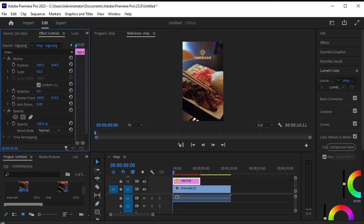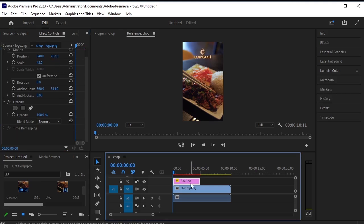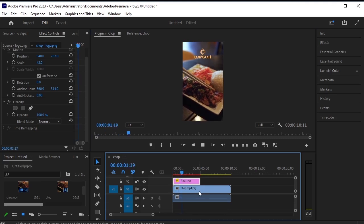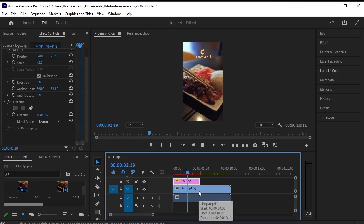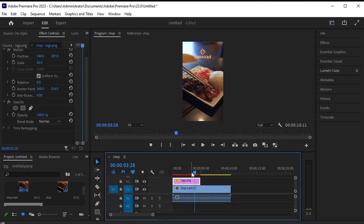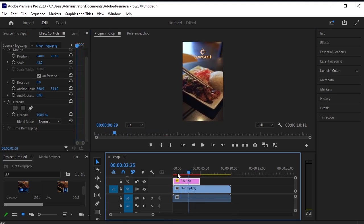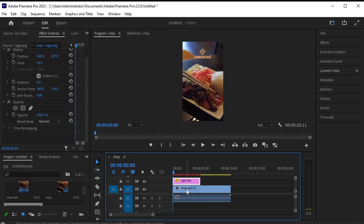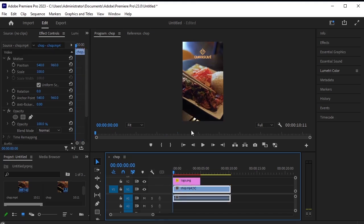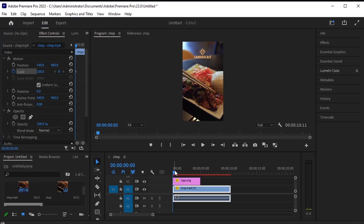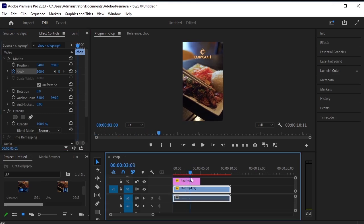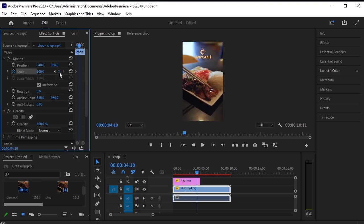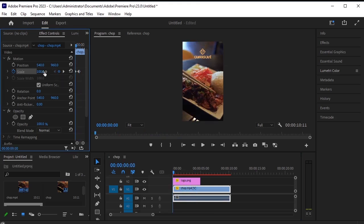Let's adjust its position, whether it should be on the top or at the center. I think top is good. Now, select the video, and let's first adjust it by adding a scale animation. Click on the stopwatch next to the scale property. Move a few frames forward and add a blank keyframe. Then, go to the last frame and zoom in the video.